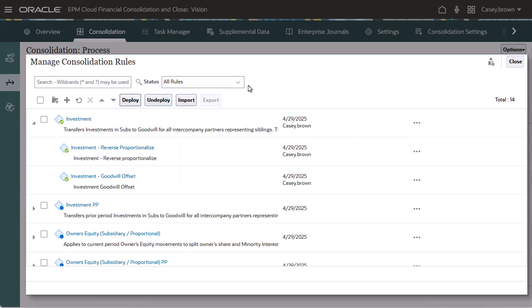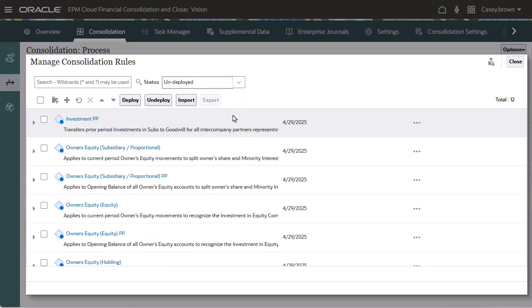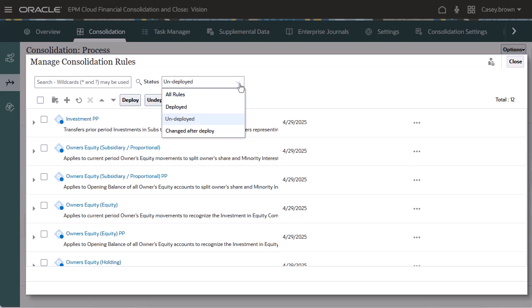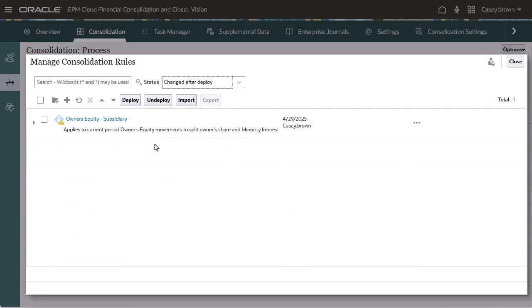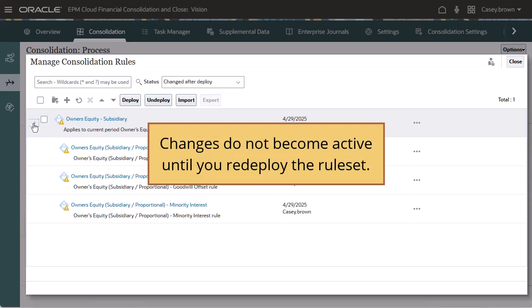You can filter the list to view only deployed rule sets, only undeployed rule sets, or only rule sets that have been changed after they were deployed. Rules and rule sets that have been changed display a yellow triangle. The changes do not become active until you redeploy the rule set.